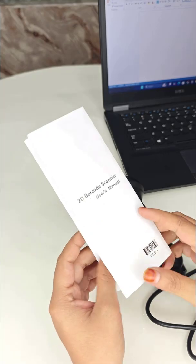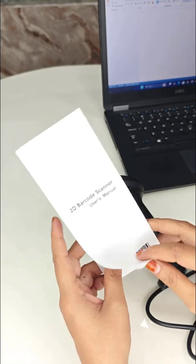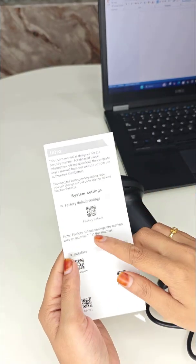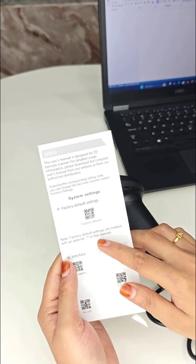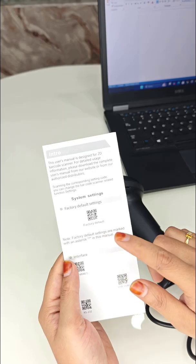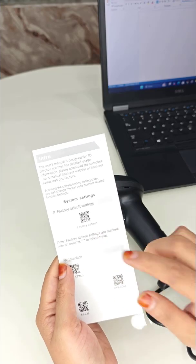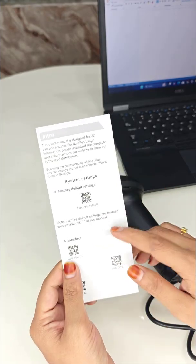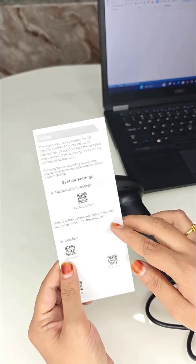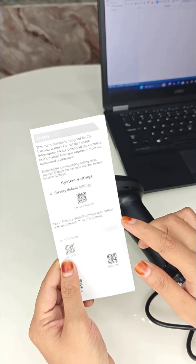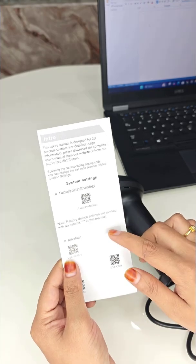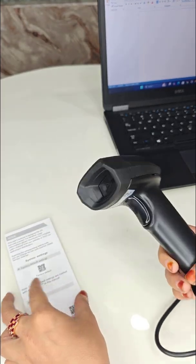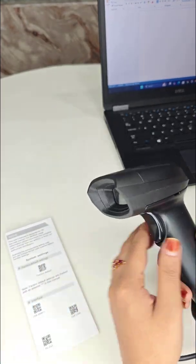Look for the barcode that says 'Factory Default' - you can see it here. It may be labeled 'Factory Default Settings' or 'Restore Defaults'. It can be found in every manual book that comes in the scanner's box.